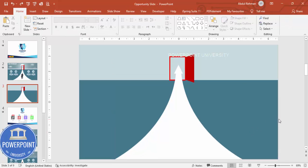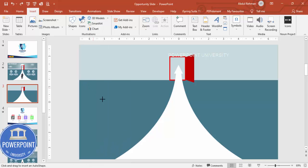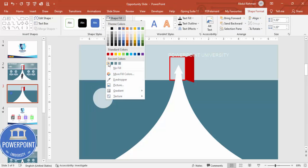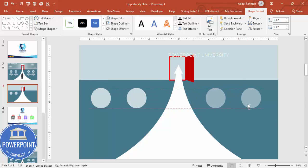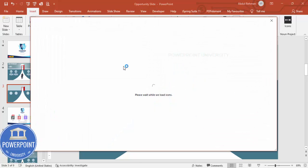Go to Insert > Shapes, select the oval shape, hold Shift for a perfect circle, set no outline, and give it a light fill color. Add four circles — two on the left and two on the right. Then go to Insert > Icons and choose any four icons of your choice, then click Insert.